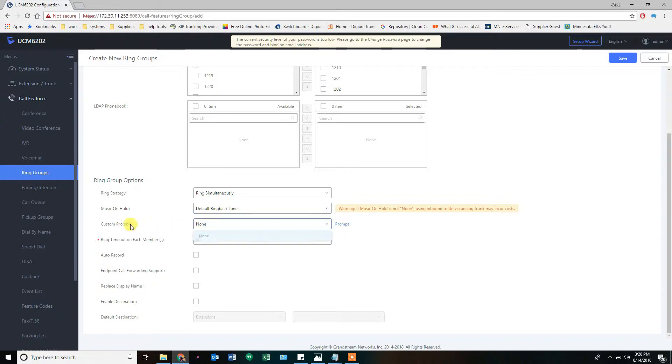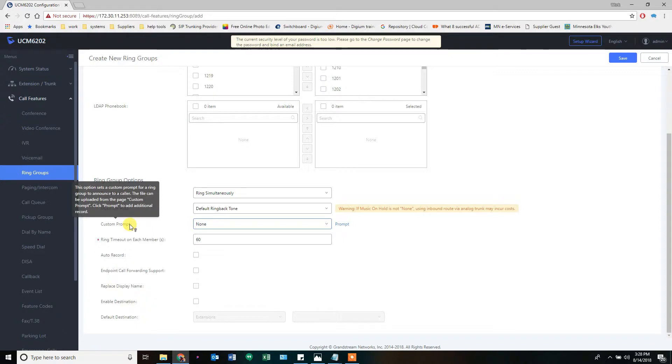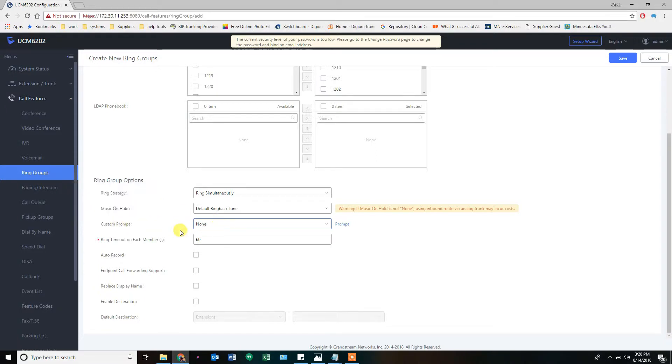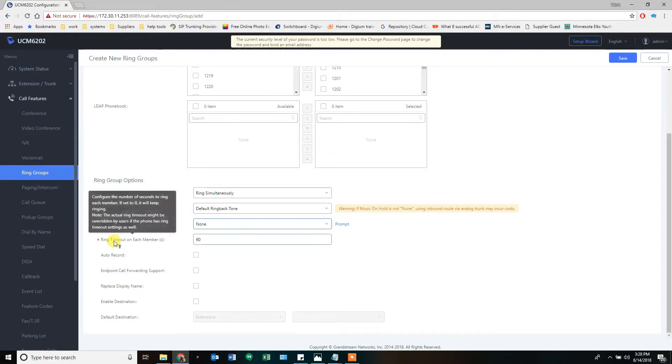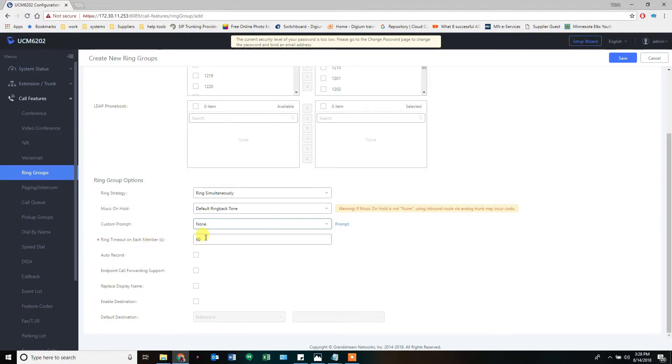Custom prompt. Oh, I forget. Ring to announce to a caller. I forget which one it announces to. It's a message to the caller, which is the person calling in I believe, and lets them know what's going on. I rarely use it. There are some custom reasons to use it. We're not going to go over here.